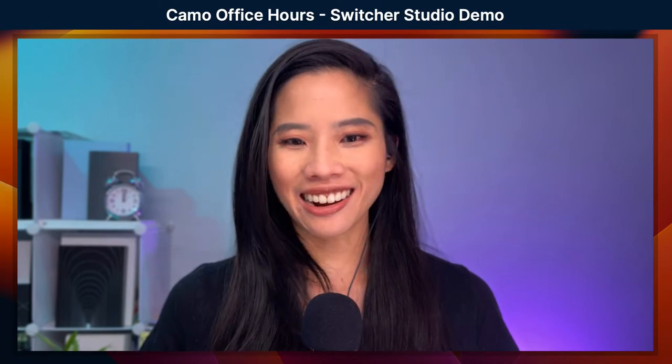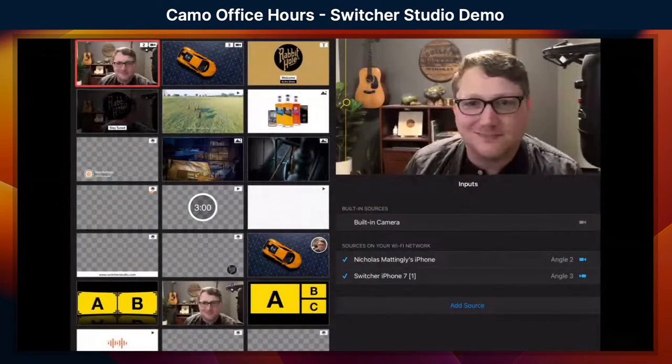Sure thing, let me make a few taps and I'll be right with you. We get a lot of our CAMO friends asking if we can run CAMO from an iPad, which we can't at the moment, and we often recommend Switcher for that. That's why we have Nick here with us today.